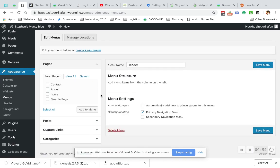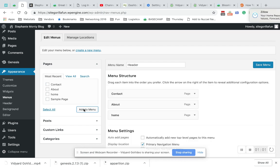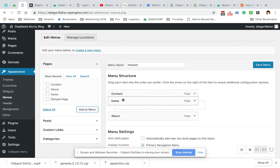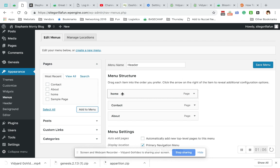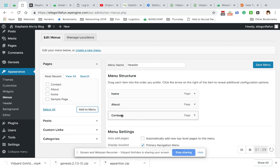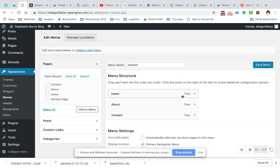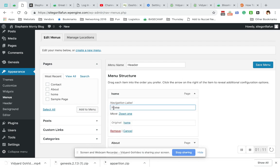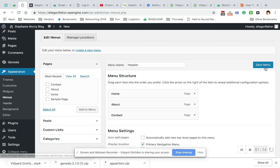Now that the menu is saved, I'm going to add some pages to it: Home, About, and Contact. I'll add them to the menu with drag and drop. I want Contact capitalized, so I'll go here and capitalize it, then hit save menu.